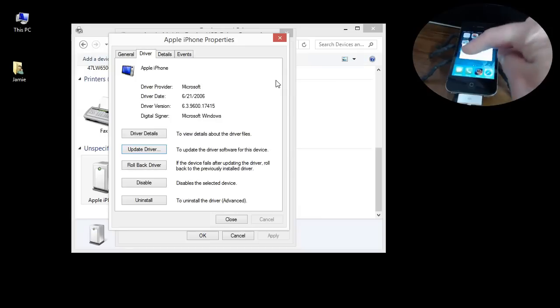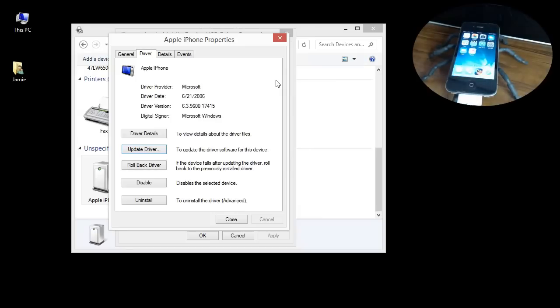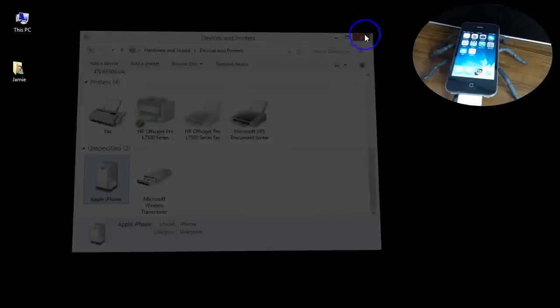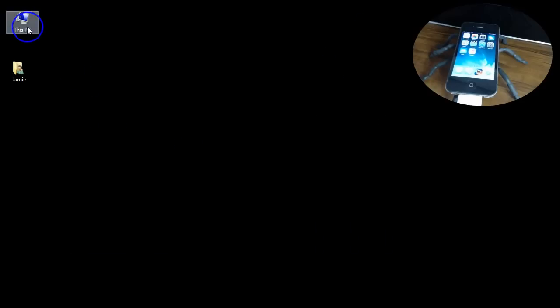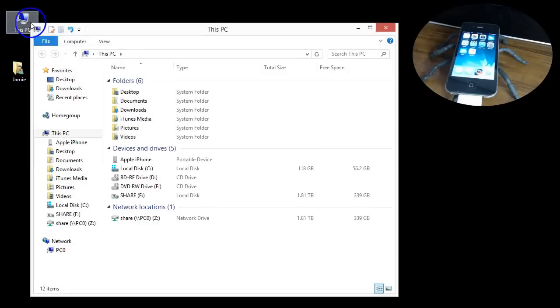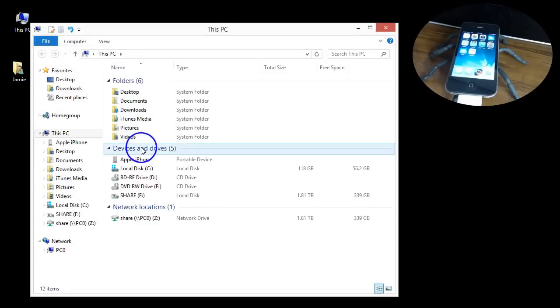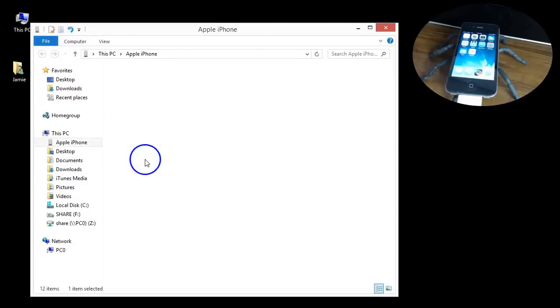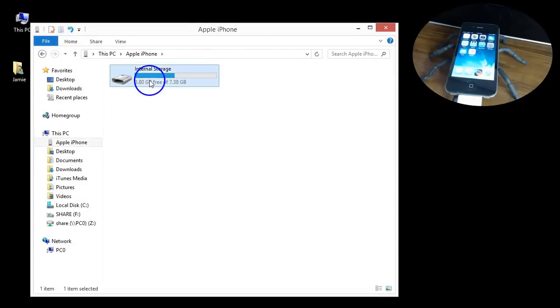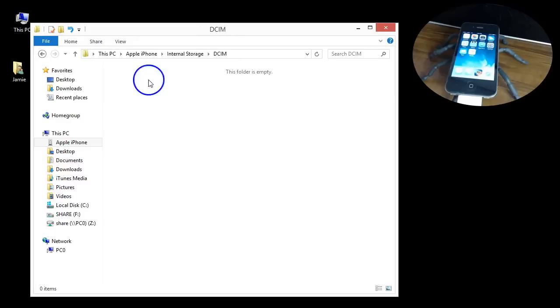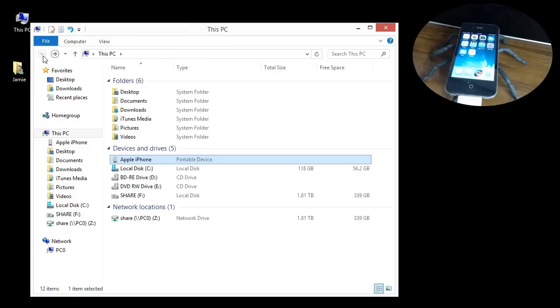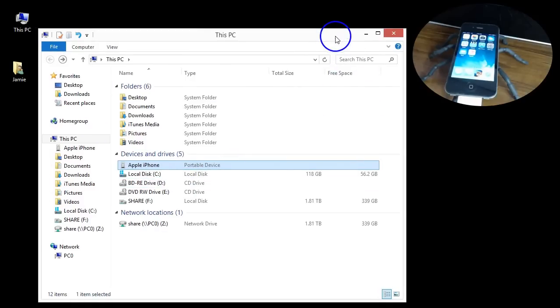To show up on the Windows computer you can go ahead and click trust on your iPhone there and then close out of all these screens. If now you go to the computer icon, there's your Apple iPhone. It shows right up as a portable device and you can go in here, get your pictures and music and files and whatever else you have in there.